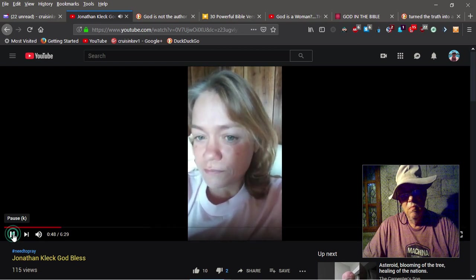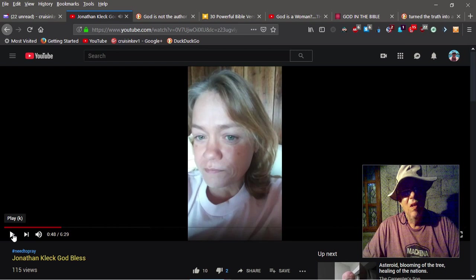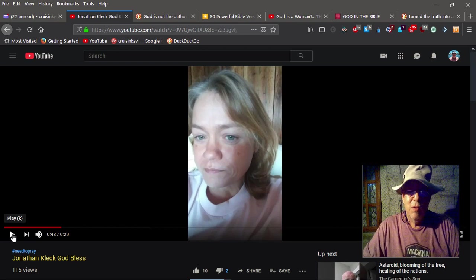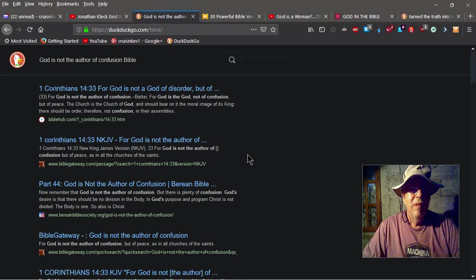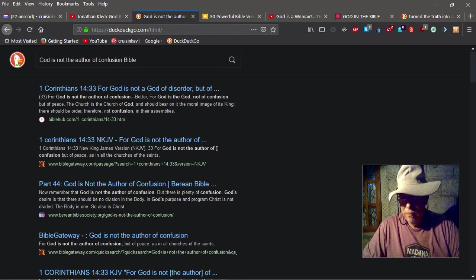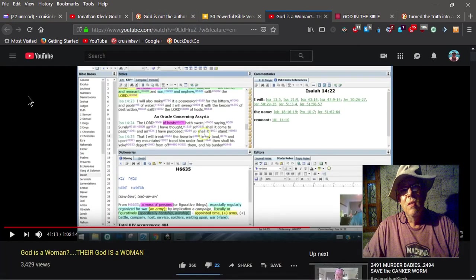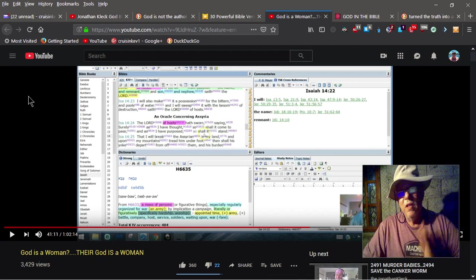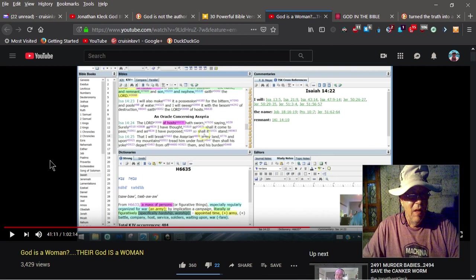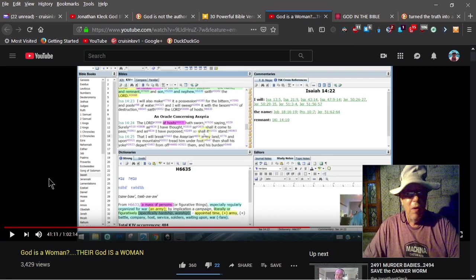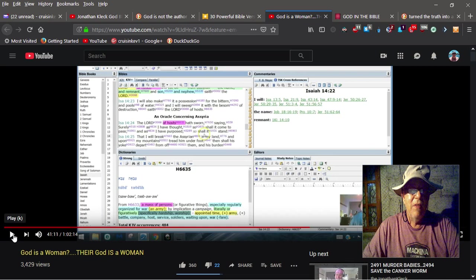There you go. So the poor girl is confused, but the Bible says that God is not the author of confusion. So one of the reasons people are confused, their videos exactly like this.